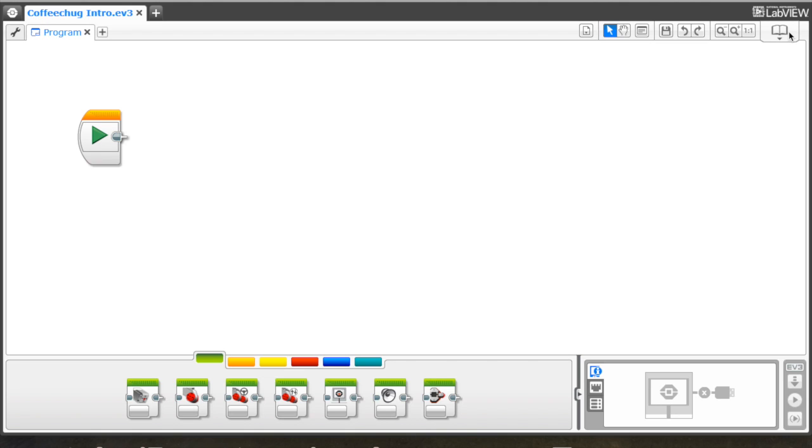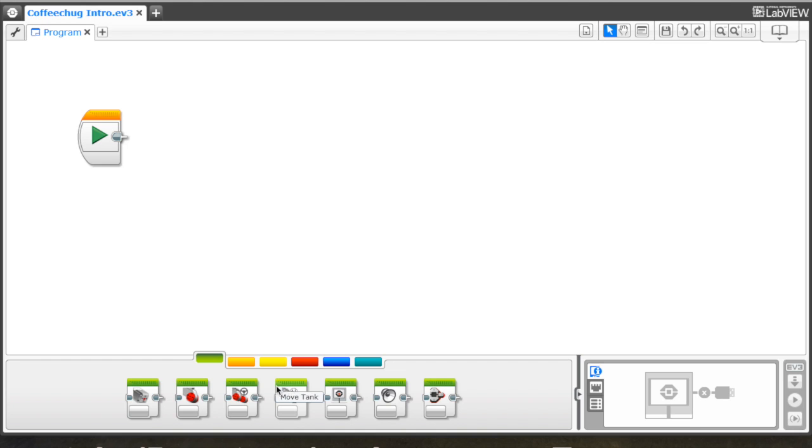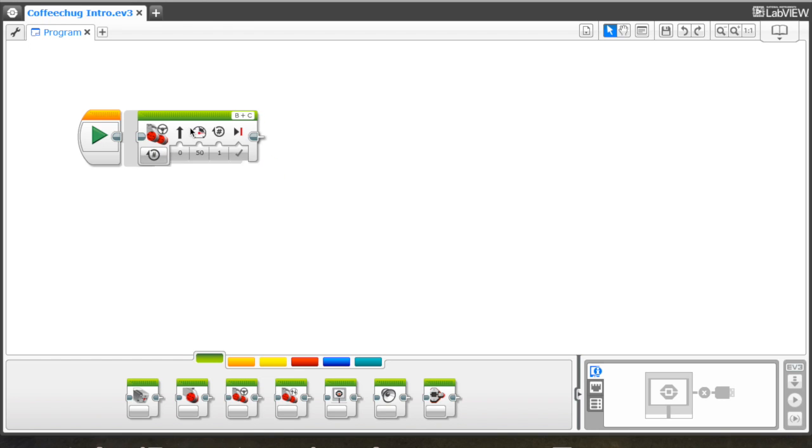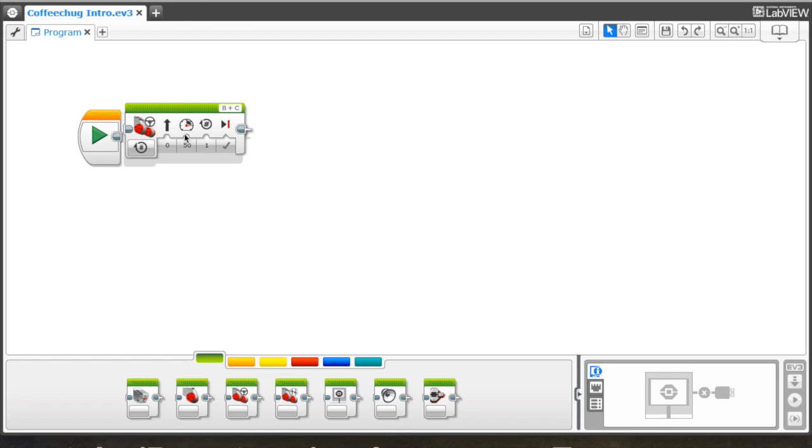And then each program block has one or more what they call modes or settings. So let's go ahead and talk about that here a little bit. So the first thing we're going to work on is using the move steering block. There's two ways to move your motors. There's a move tank and move steering. And we're going to focus on move steering. So go ahead and drag that up to your canvas now.